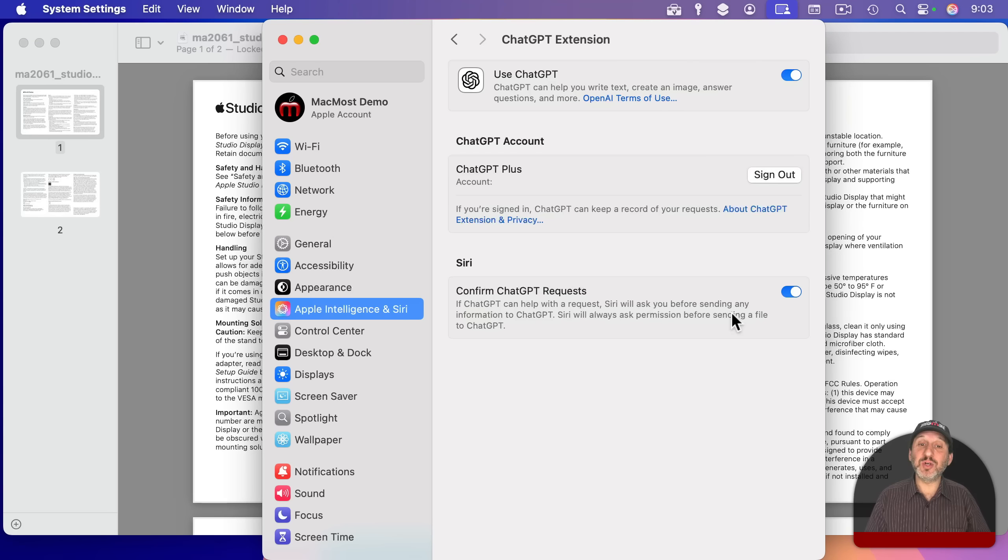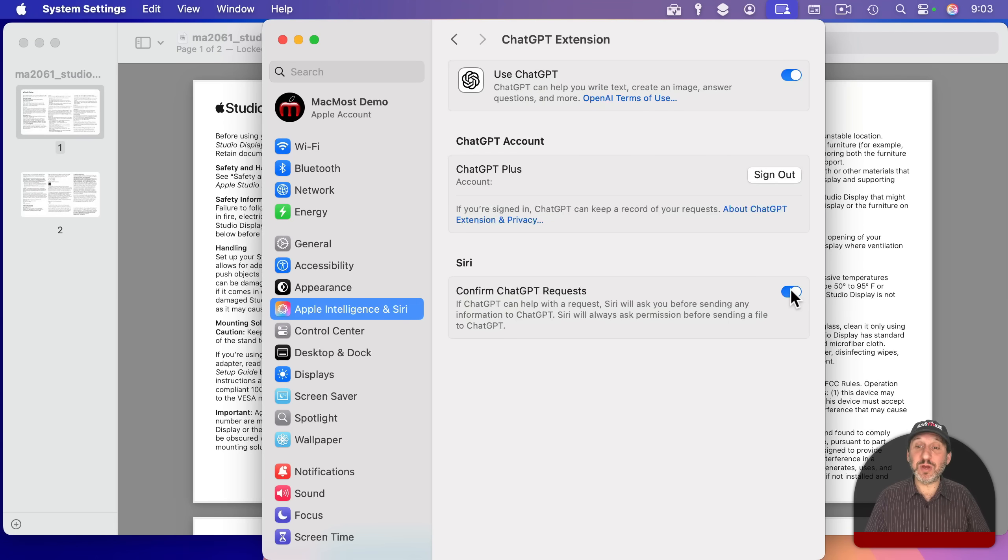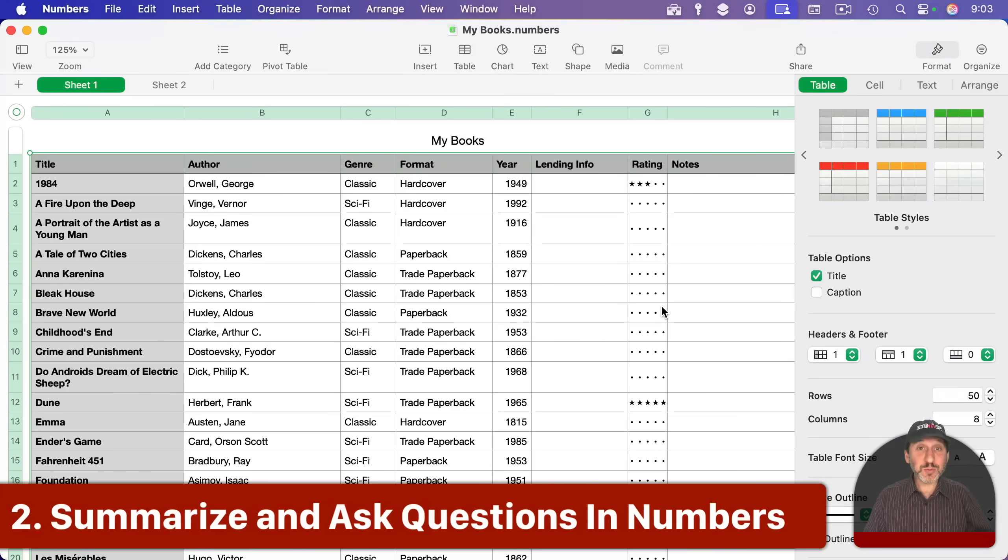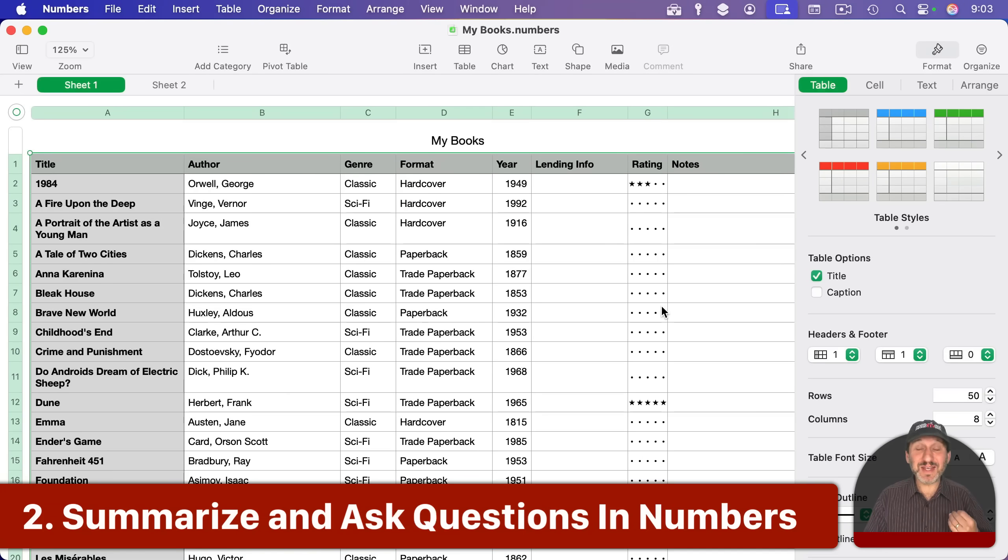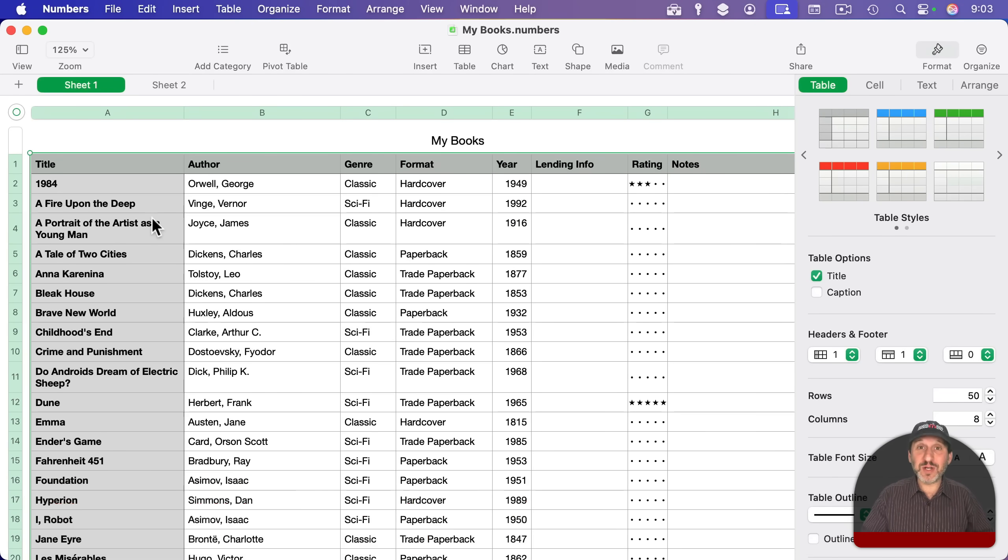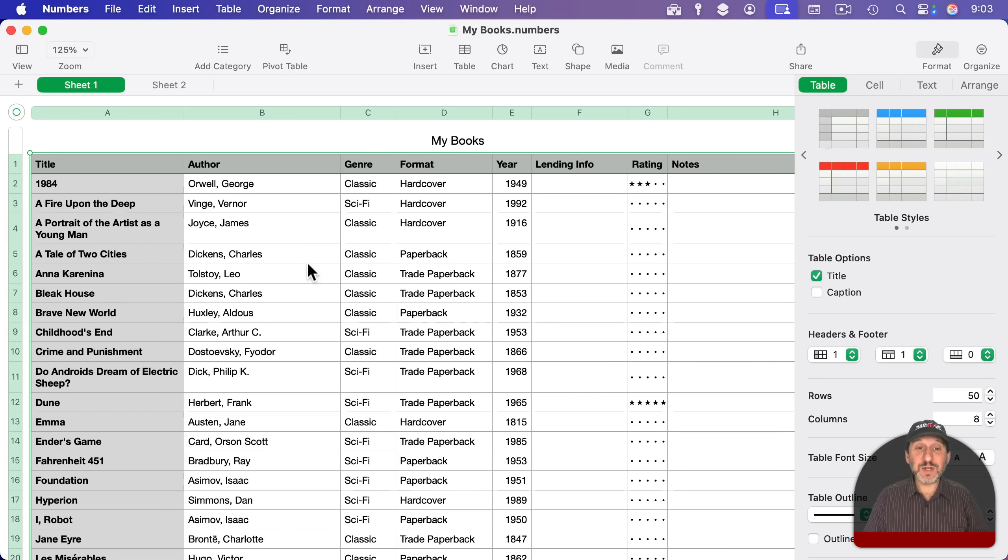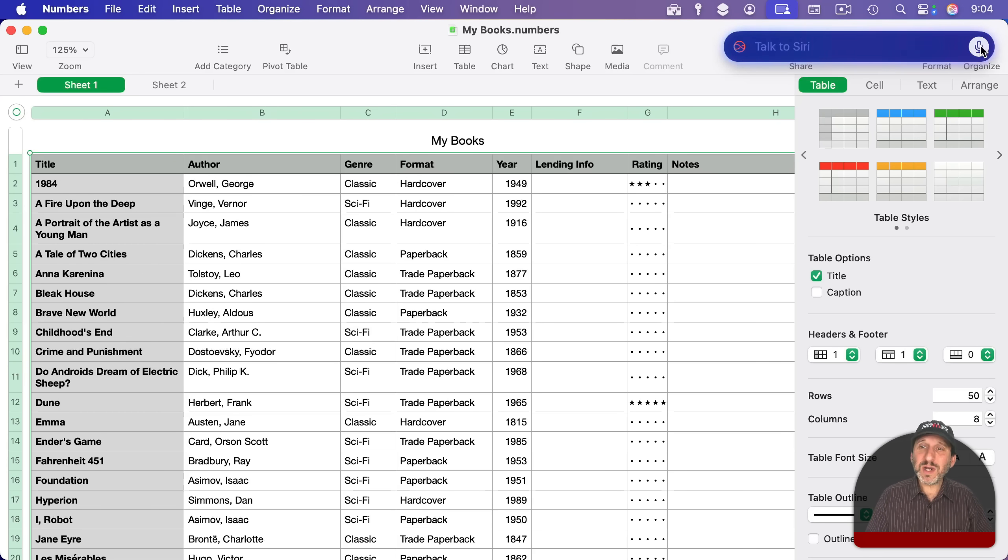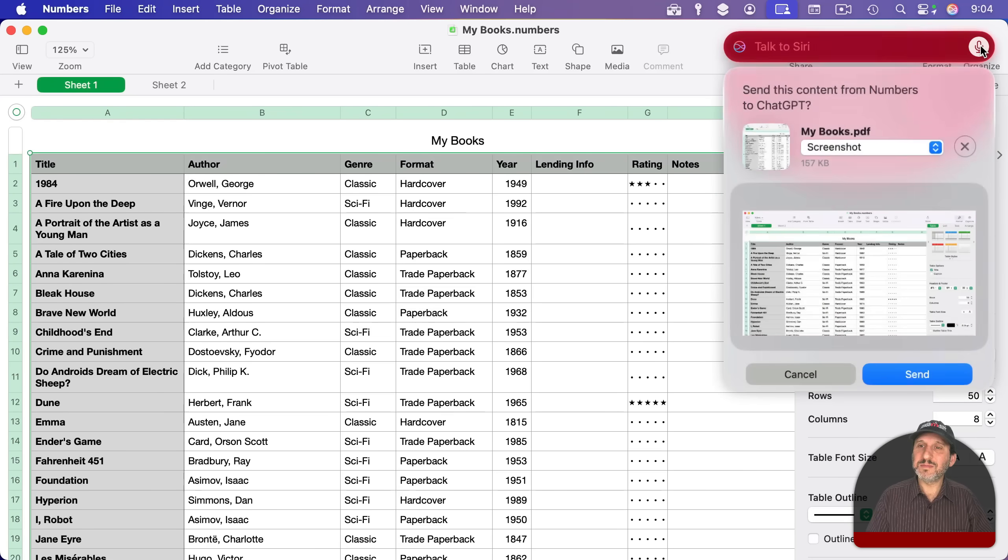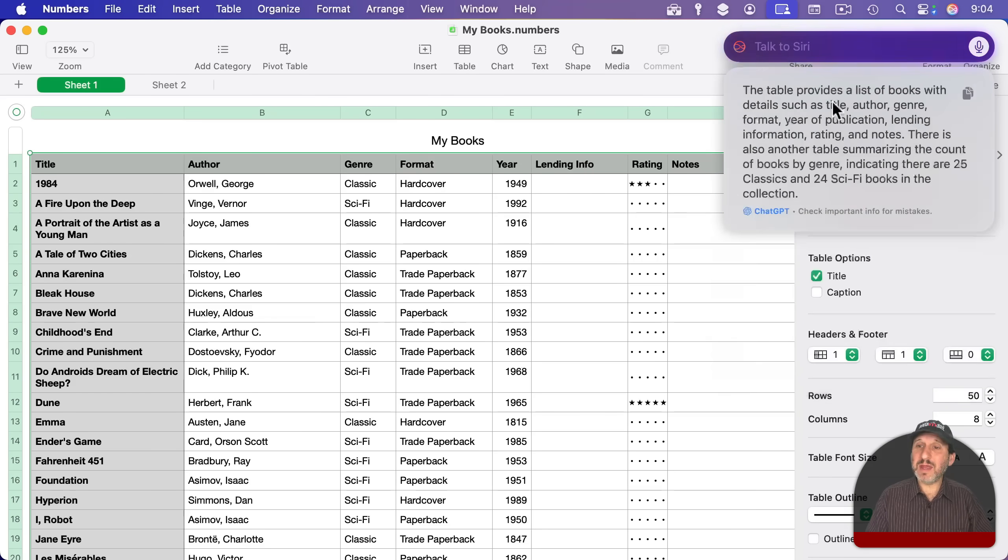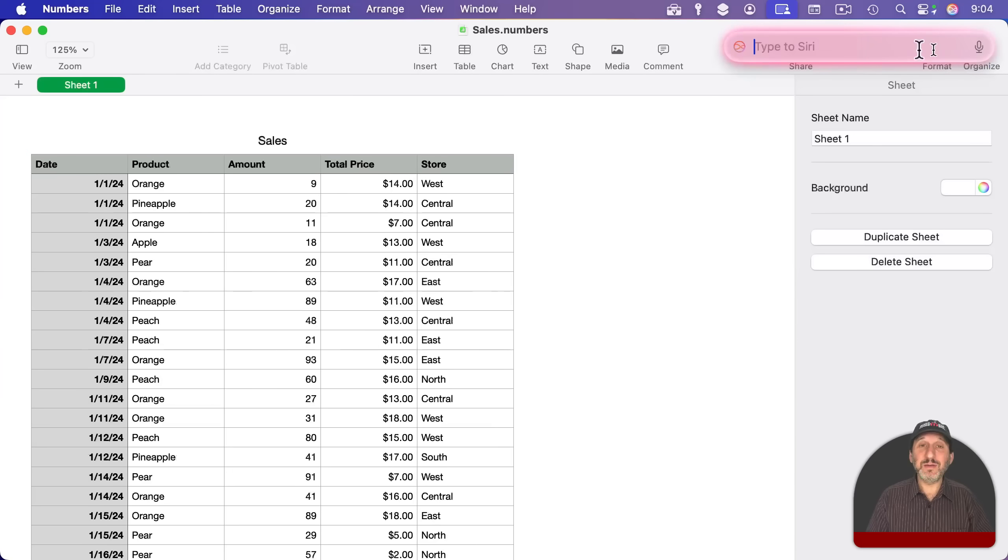So this works for spreadsheets in Numbers as well. It can analyze the spreadsheet without you having to convert it into text or anything. So for instance, I can ask it to summarize this table here. What is this table about? Do you want me to send this content from Numbers to ChatGPT? And I get a summary here.